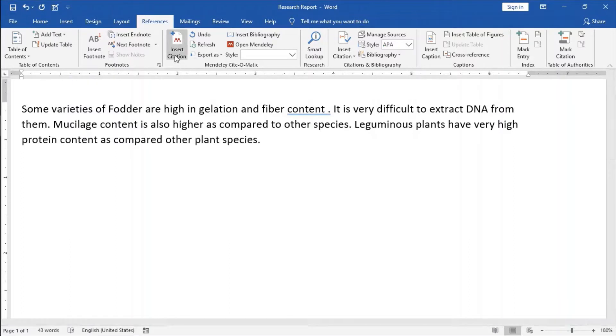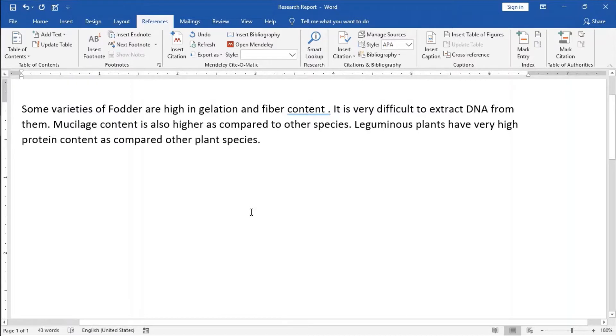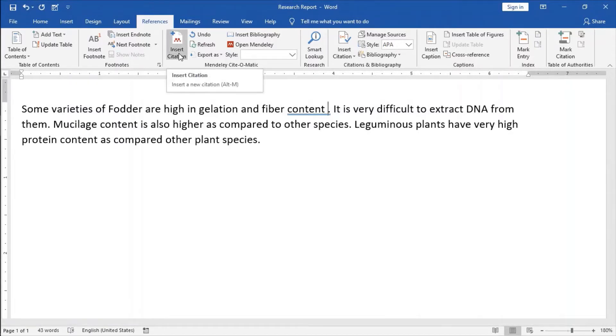I will go in our MS Word file in which we are working. We will click on this Insert Citation button.